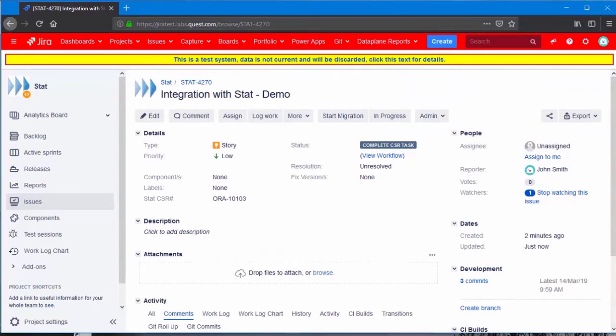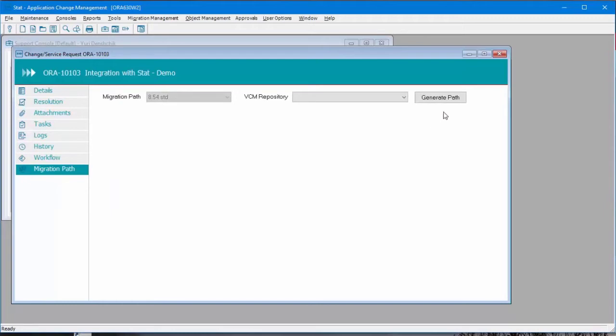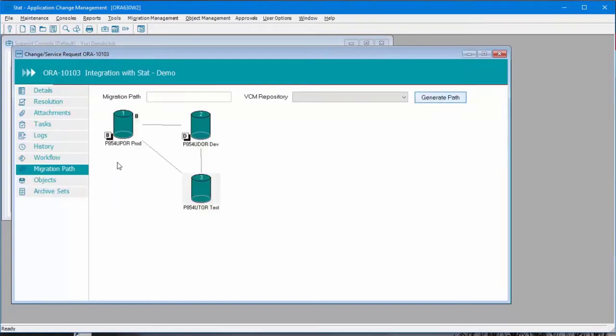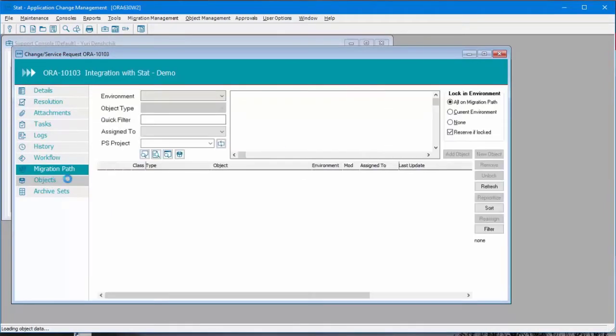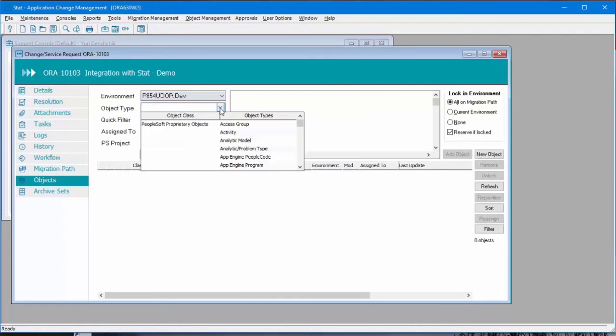Now, let's add objects to this CSR. I would just add a couple files for simplicity.